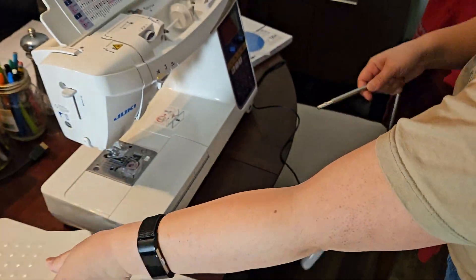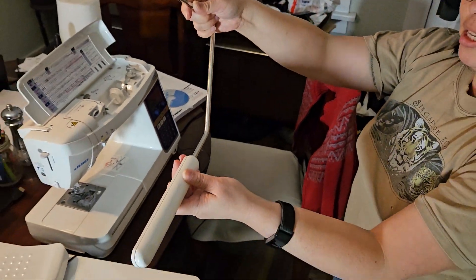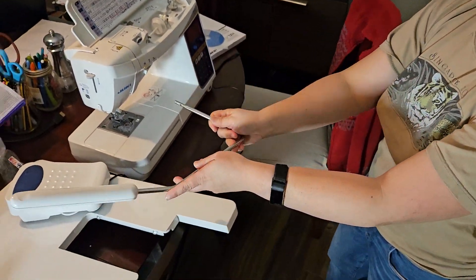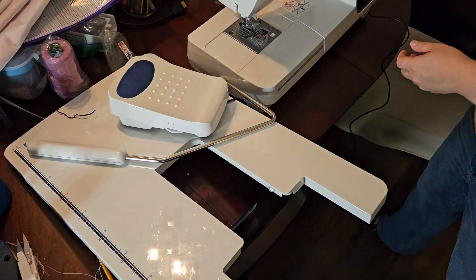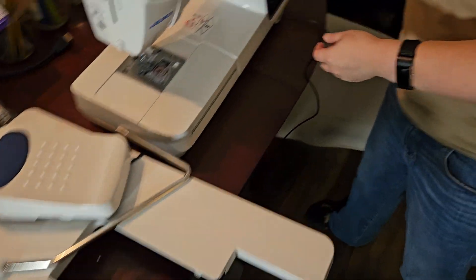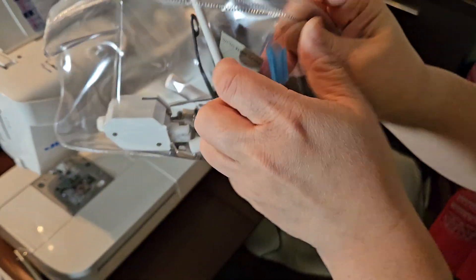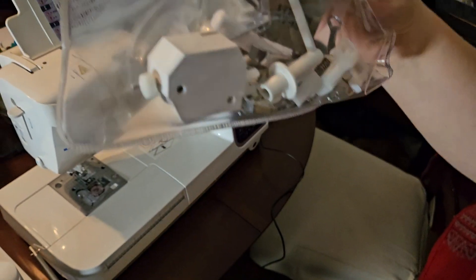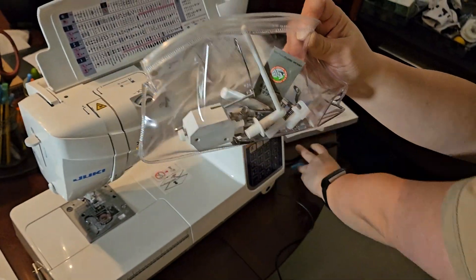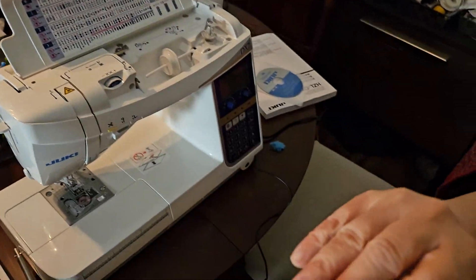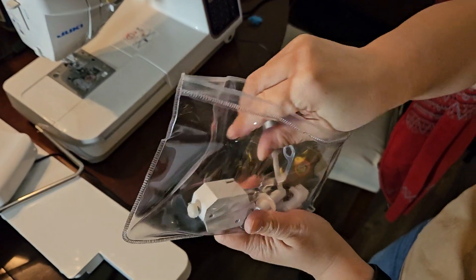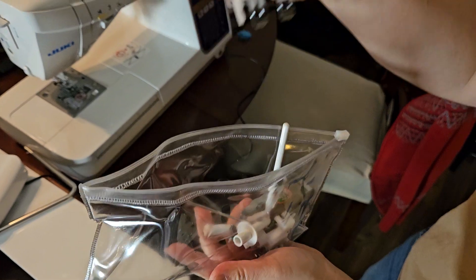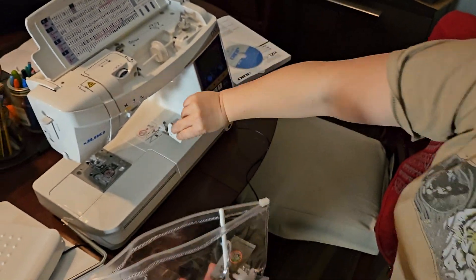The machine also comes with a knee lift. And then it came with some accessories as well in this little baggie. Now I'll just take that out. It came with a walking foot.